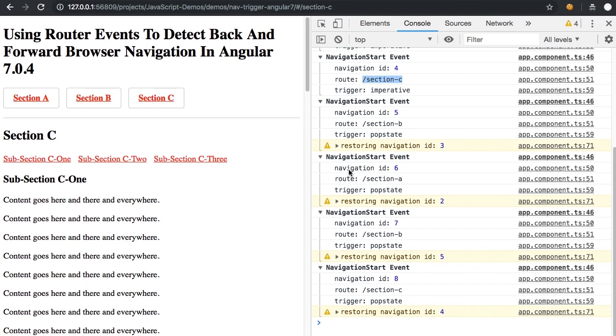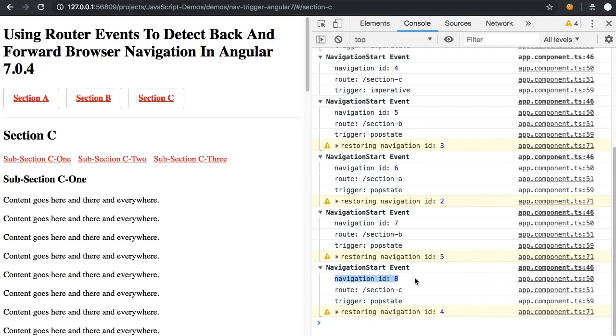Now, one thing to notice is that the navigation ID is always increasing. So even when we go back to or when the restored state is for ID four, the ID of the current navigation event is eight. And that's because the router is always rolling forward.